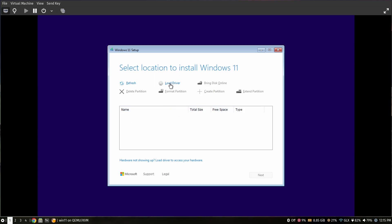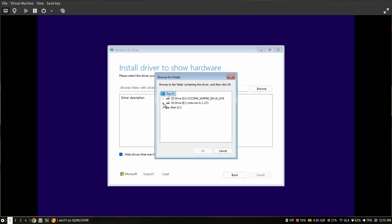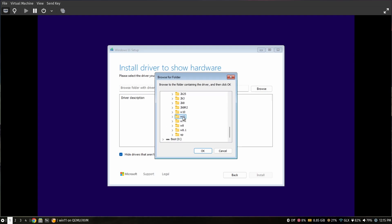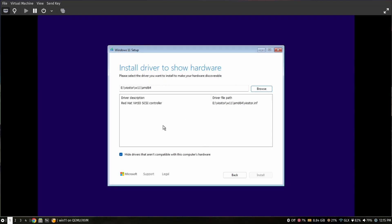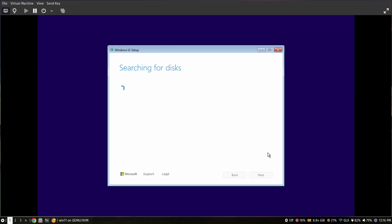Click on 'Load driver', then click Browse. Click on the virtio-win CD-ROM, scroll down and find the folder called 'viostor', open it, look for the 'w11' folder, open it, and select the 'amd64' folder. Click OK. It should show a driver called 'VirtIO SCSI controller' — click on it and select Install.